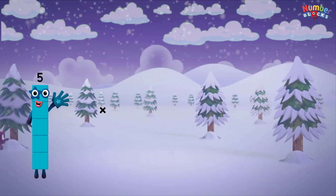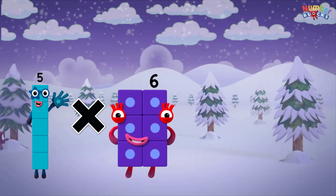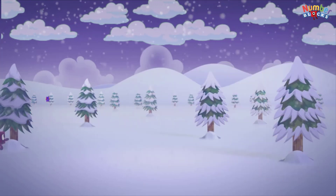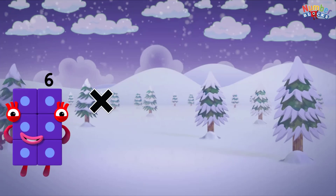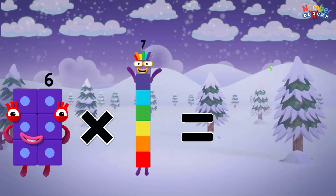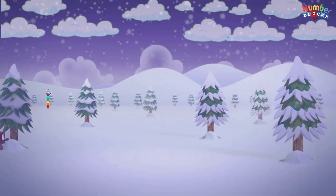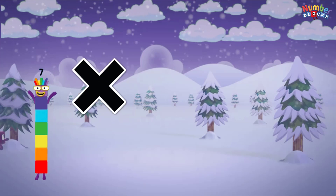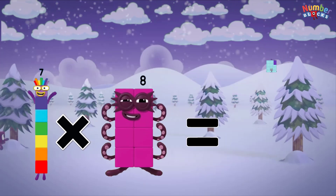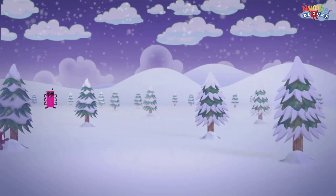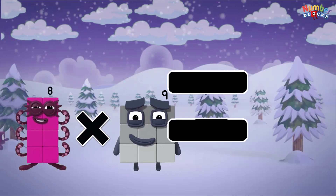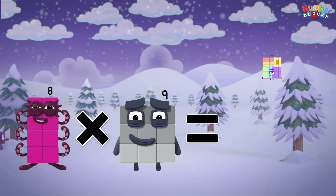5 multiplied by 6 equals 30. 6 multiplied by 7 equals 42. 7 multiplied by 8 equals 56. 8 multiplied by 9 equals 72.